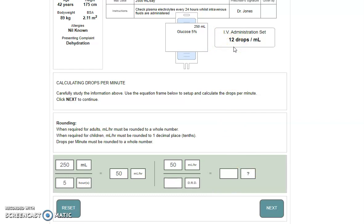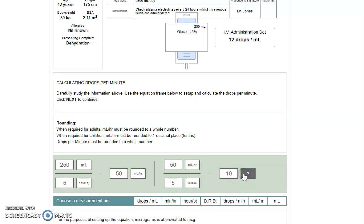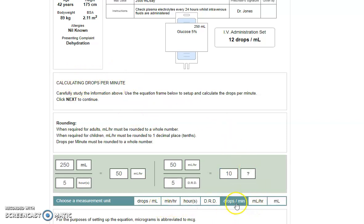You'll need to do this on paper and then pop in your answer. So 60 divided by 12 gives us five for the drop rate denominator. And now we have our calculation is 50 mils per hour divided by the five drop rate denominator to give us 10. And remember, the question tells us what we're calculating: drops per minute.